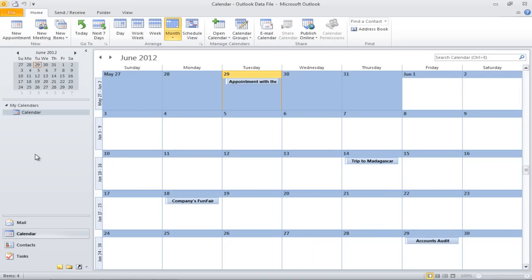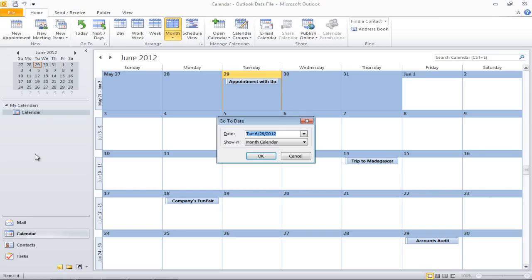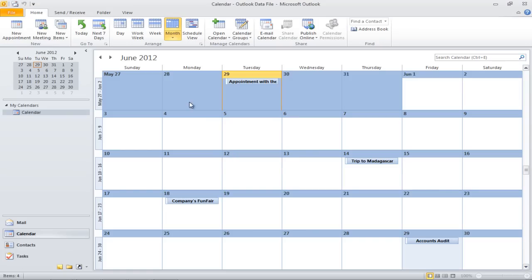You can directly go to a particular date by pressing Ctrl+G from your keyboard. A box will appear on your screen. Type in the specific date and click on the OK button once done.